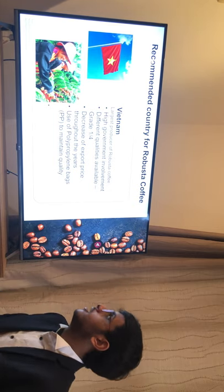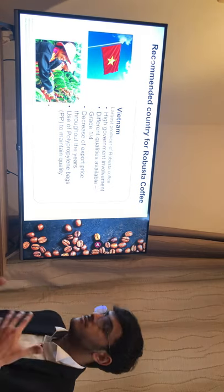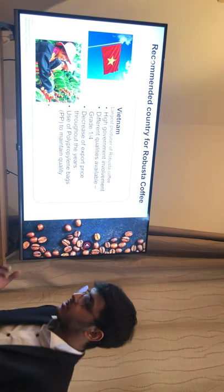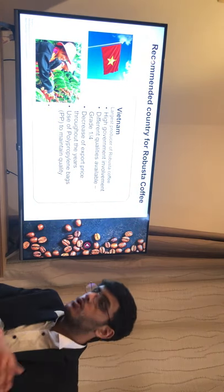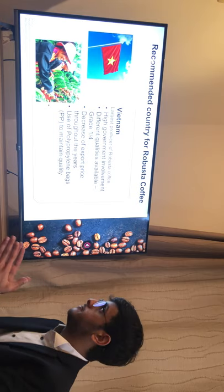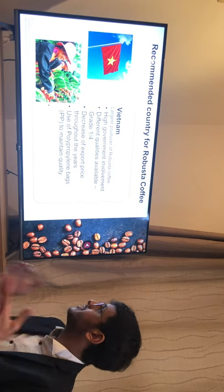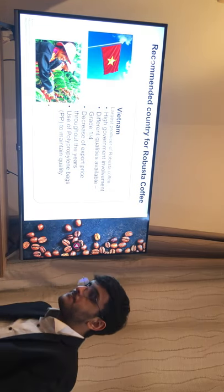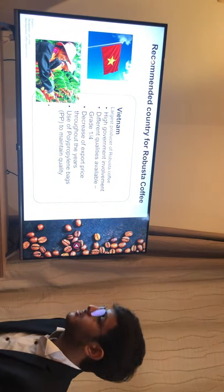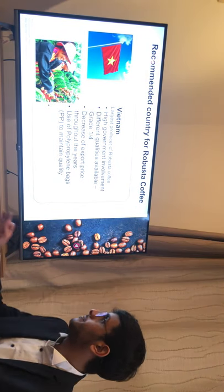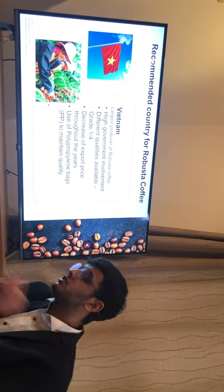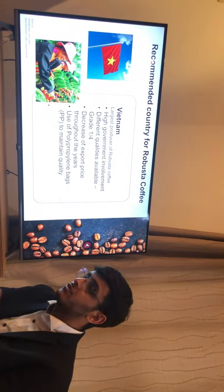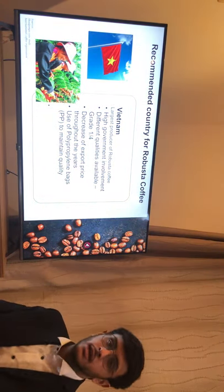For Robusta coffee, we recommend Vietnam because of the high level of government involvement across all areas of the supply chain. There are different quality grades ranging from grade one to grade four, and the constant decrease in export prices over the years makes it favorable for the consumer. Additionally, the use of polypropylene bags ensures higher quality coffee and minimizes degradation of quality.